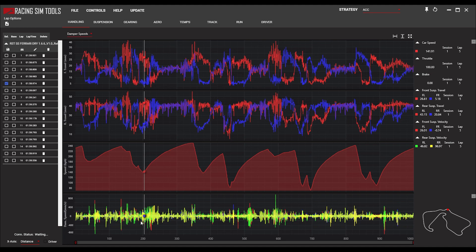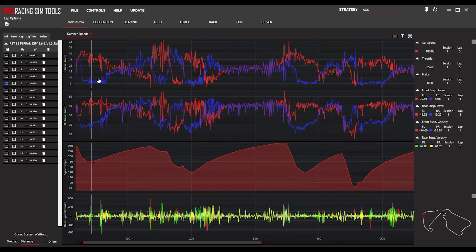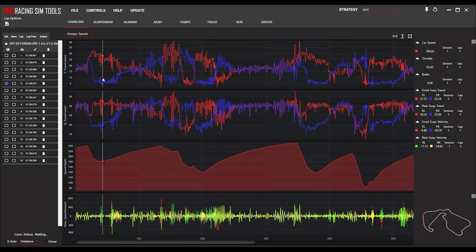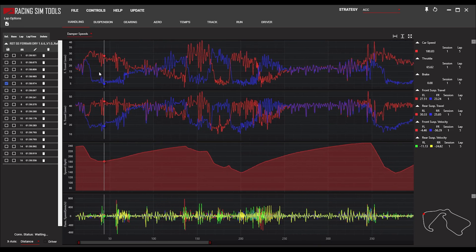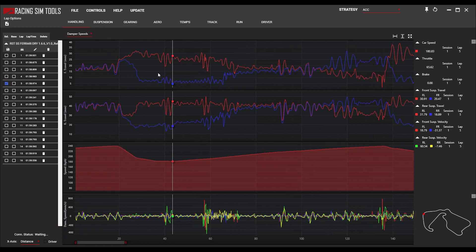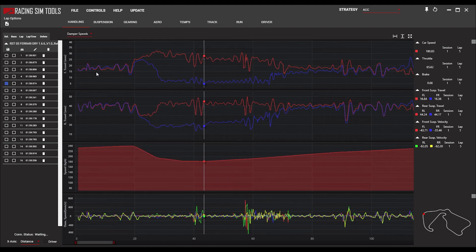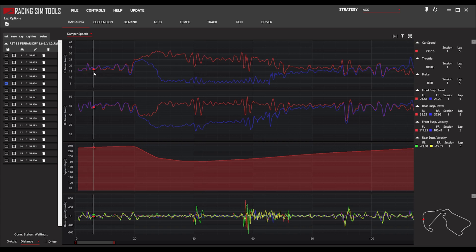Let's look at the top two graphs — the dampener travel graphs. There's a red and a blue line on each one, which tells us what the inside and outside tire is. Looking through the dampener travel graph, there are some things to be on the lookout for. Here we're on the straight, accelerating before the braking zone.